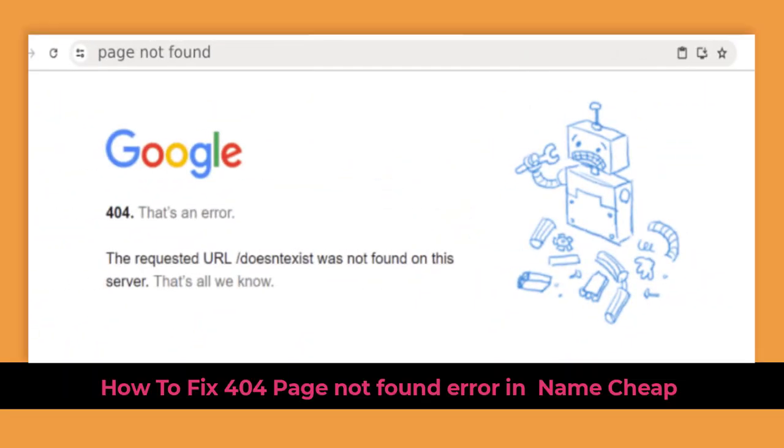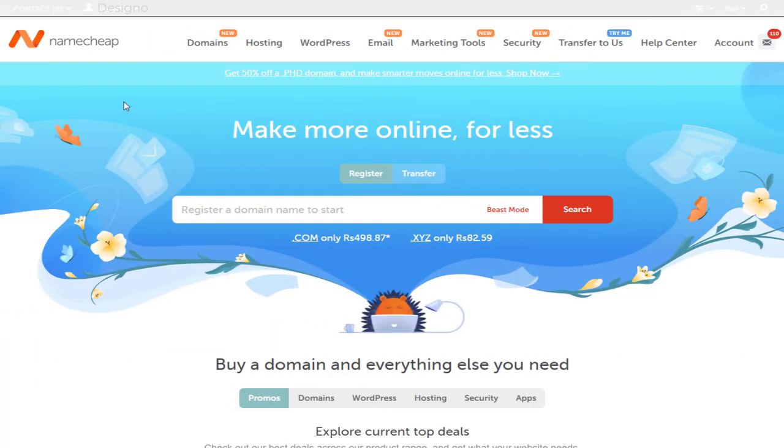In this video, I will be showing you how to fix 404 page not found error in Namecheap website domain. So let's get started with the video process.